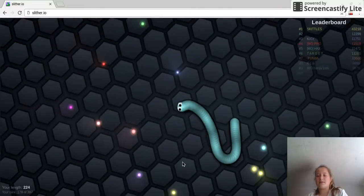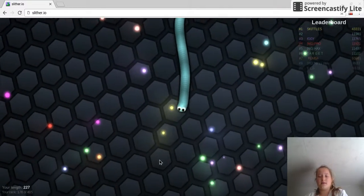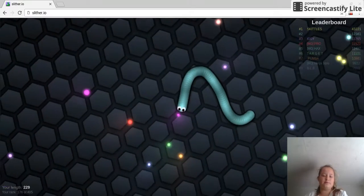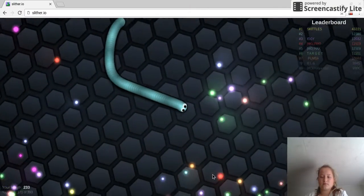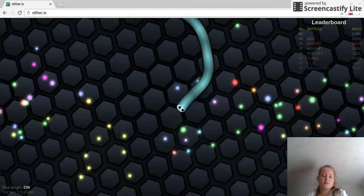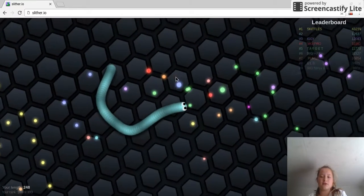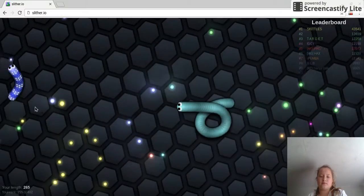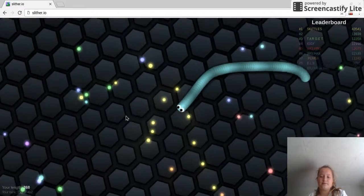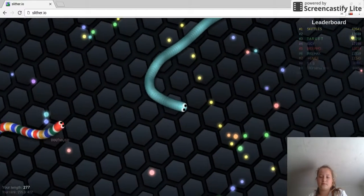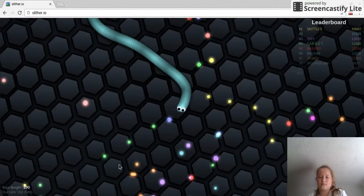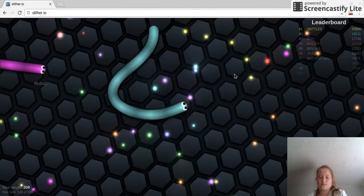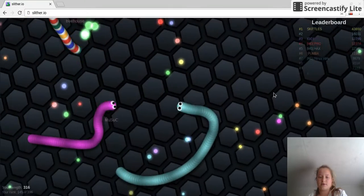Alright, so Skittles is still at the very first. We have passed 200. Alright, now we are at 300.